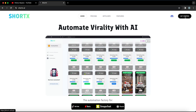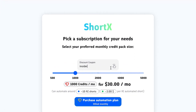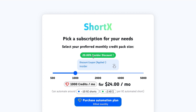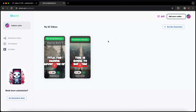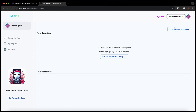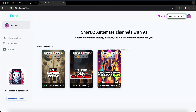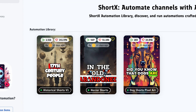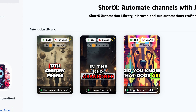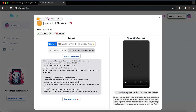If you create an account on ShortX using the link in the description and use the code 'insider', it will apply a 20% coupon and will only cost you $24 instead of $30. Once you purchase the plan, click on 'Run New Automation', then click on 'Visit the Automation Library'. This gives you different types of templates to choose from — for example, history type, horror type, and pixel art. As my niche is history, I'm going to choose the historical short type.